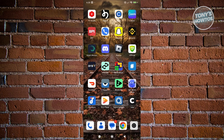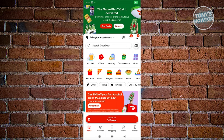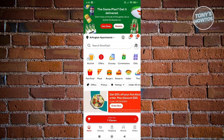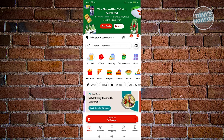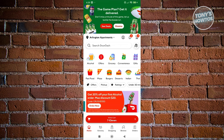First things first, you want to open up your DoorDash app. If you haven't logged in to your account yet, you want to log in. Once you've logged in, we need to access the location icon that you see at the top left of your screen.